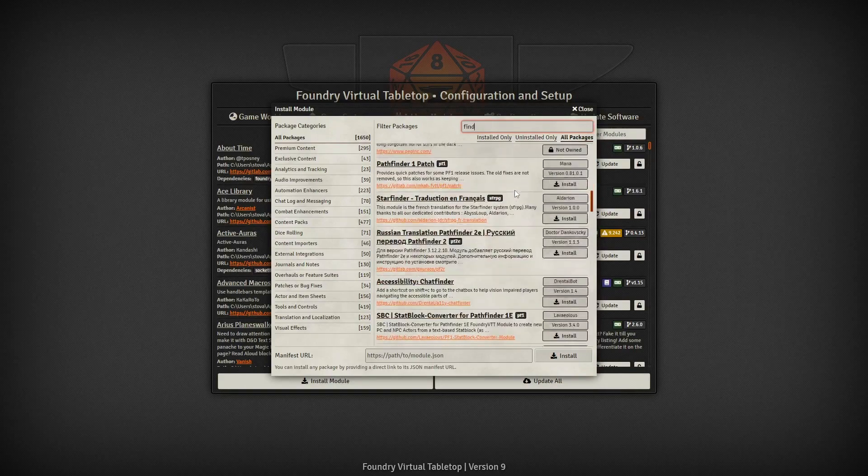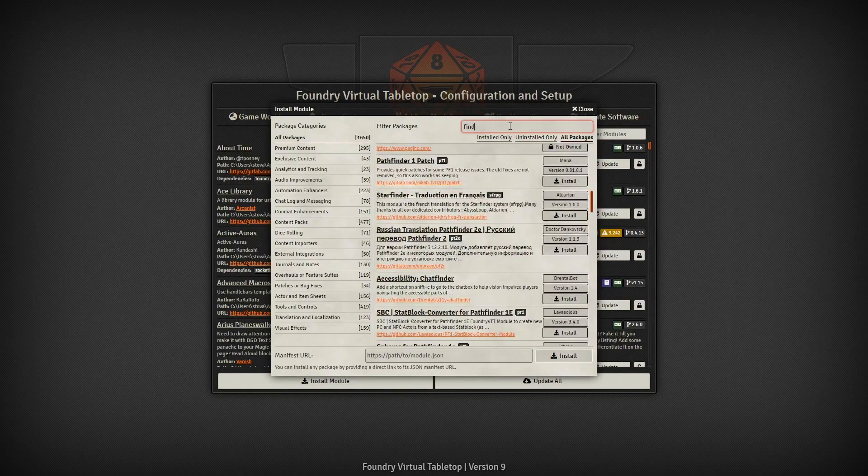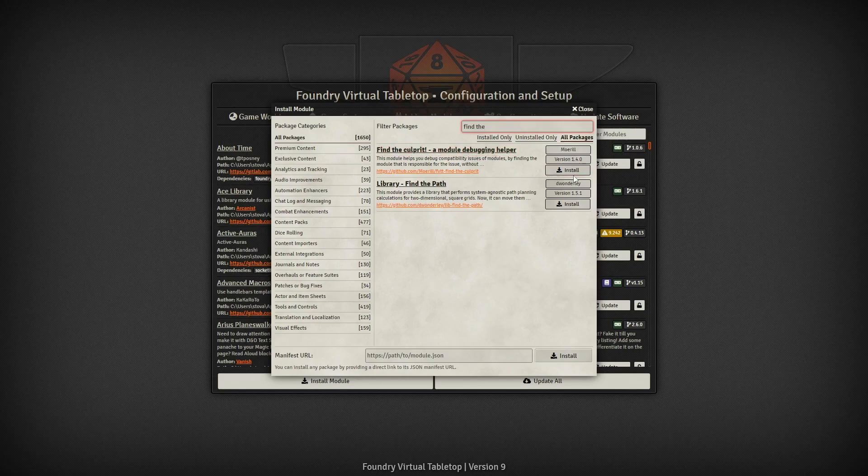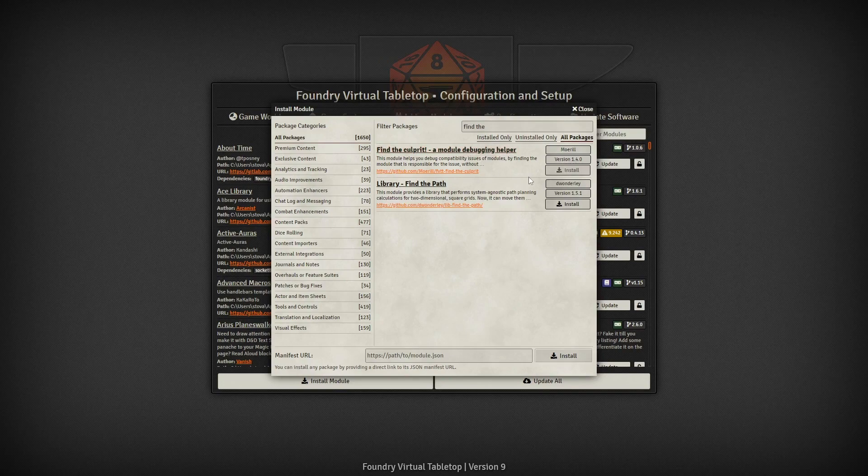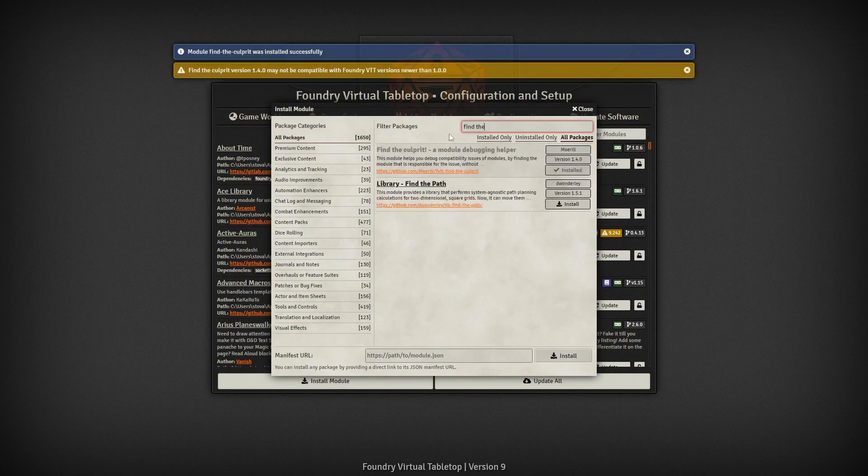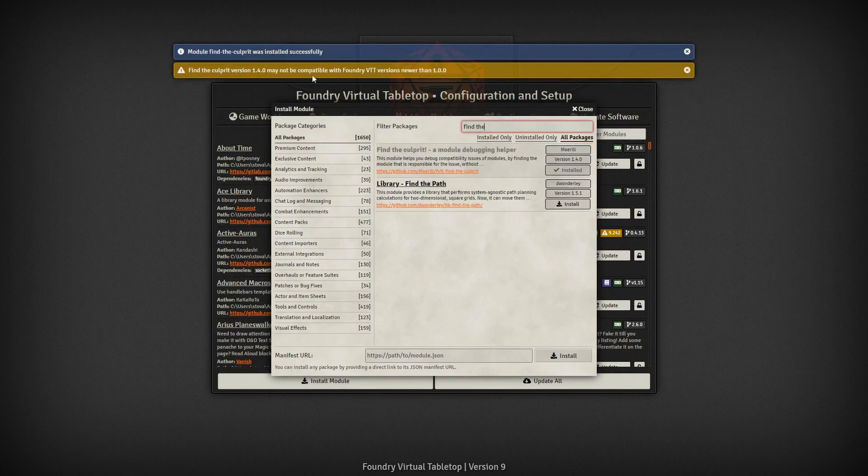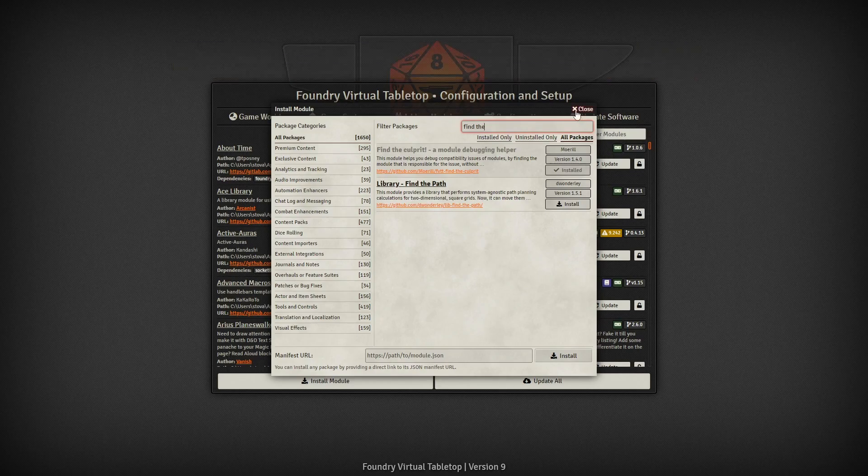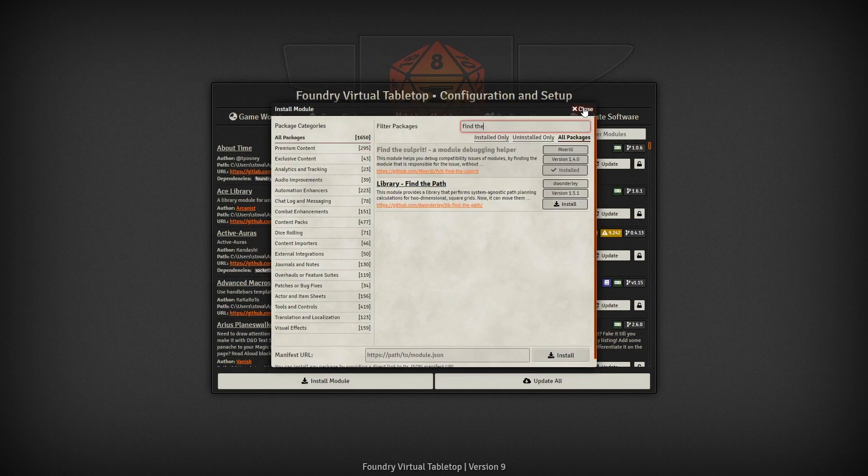We're looking for Find the Culprit, a module debugging helper. You can see why this might be important later. We're gonna go ahead and install that. You may get a compatibility warning and then they'll notify you that it was installed successfully.